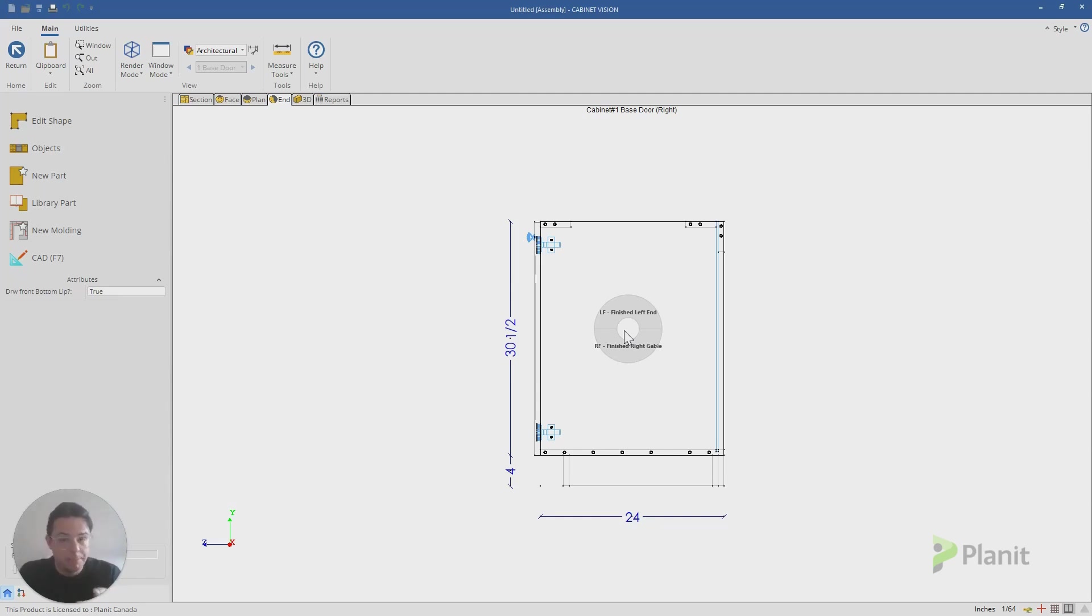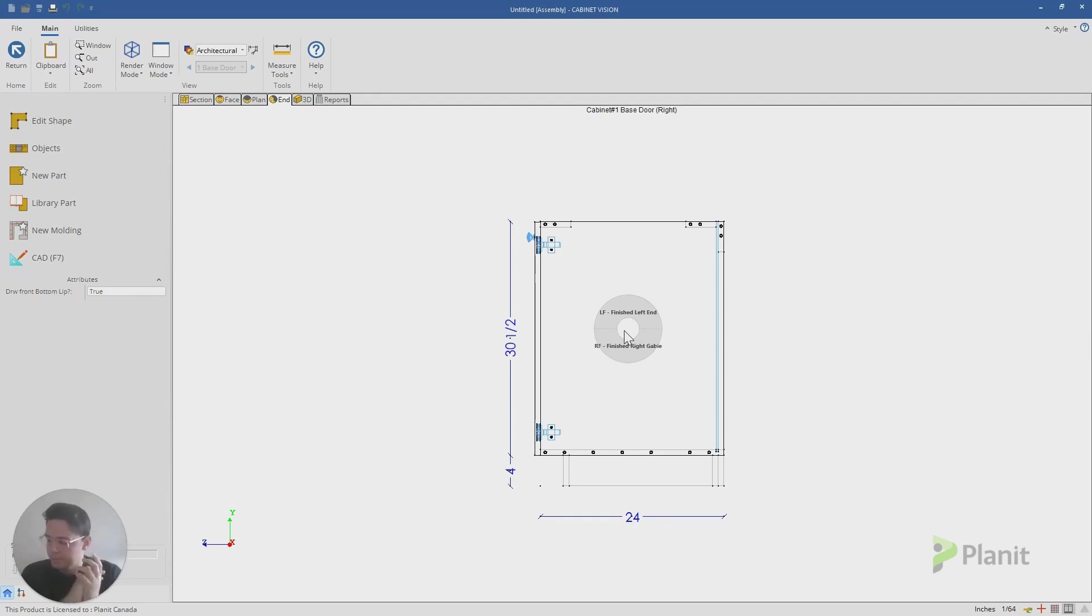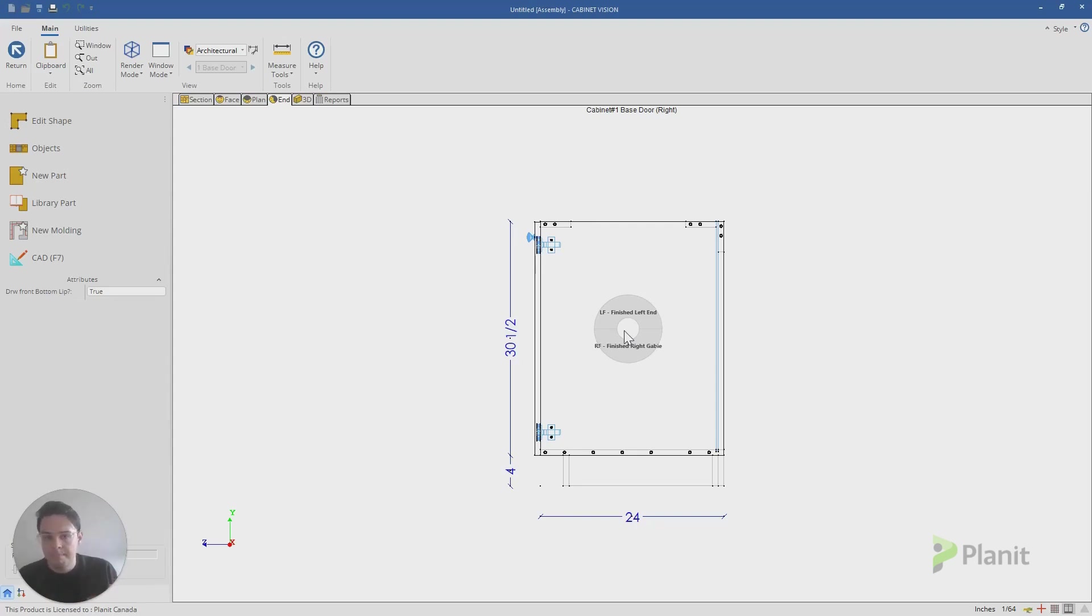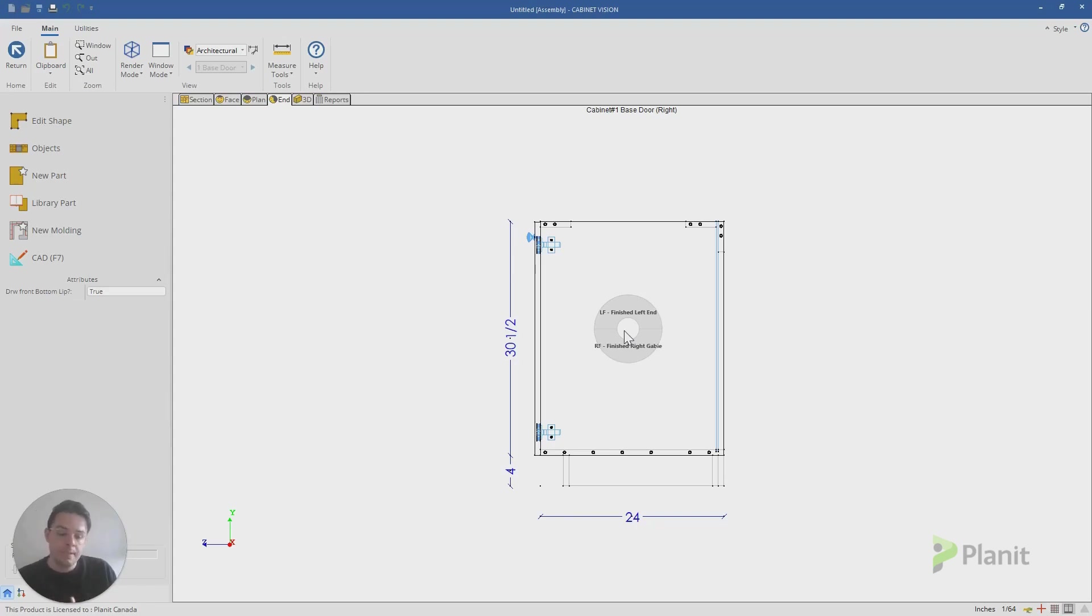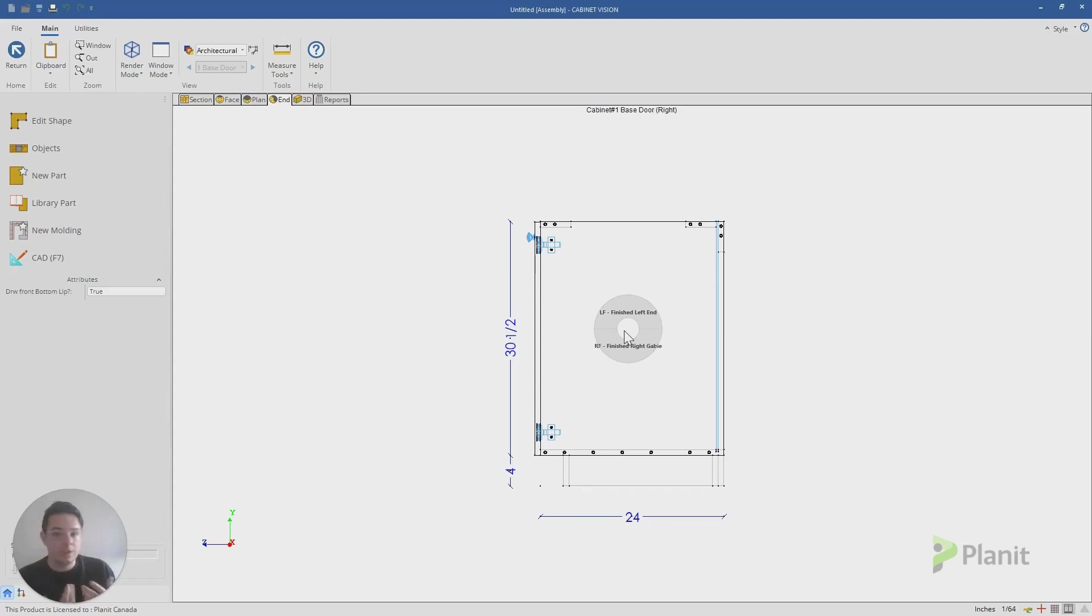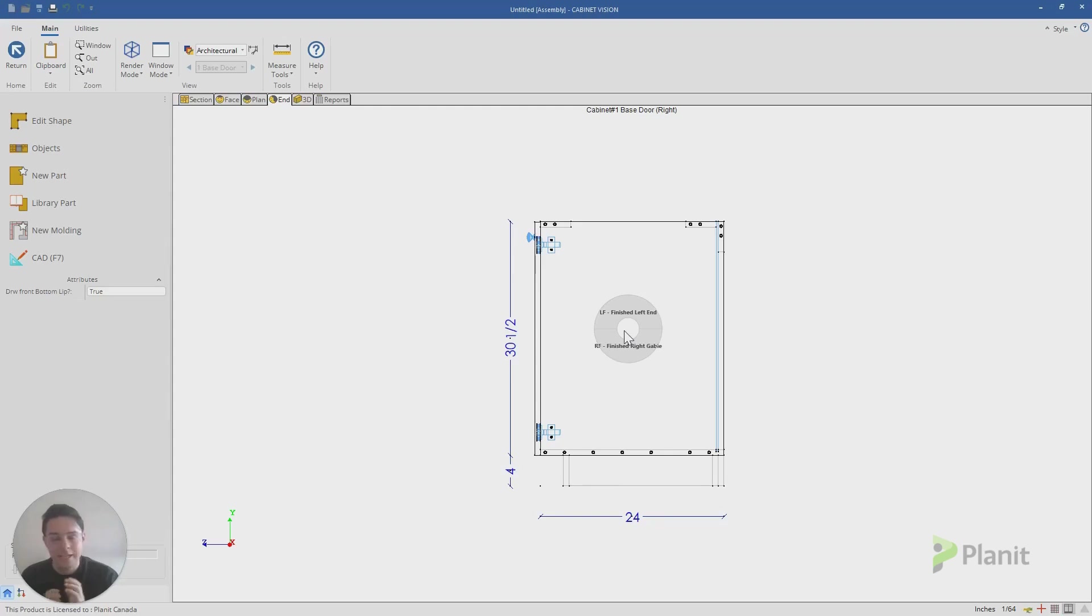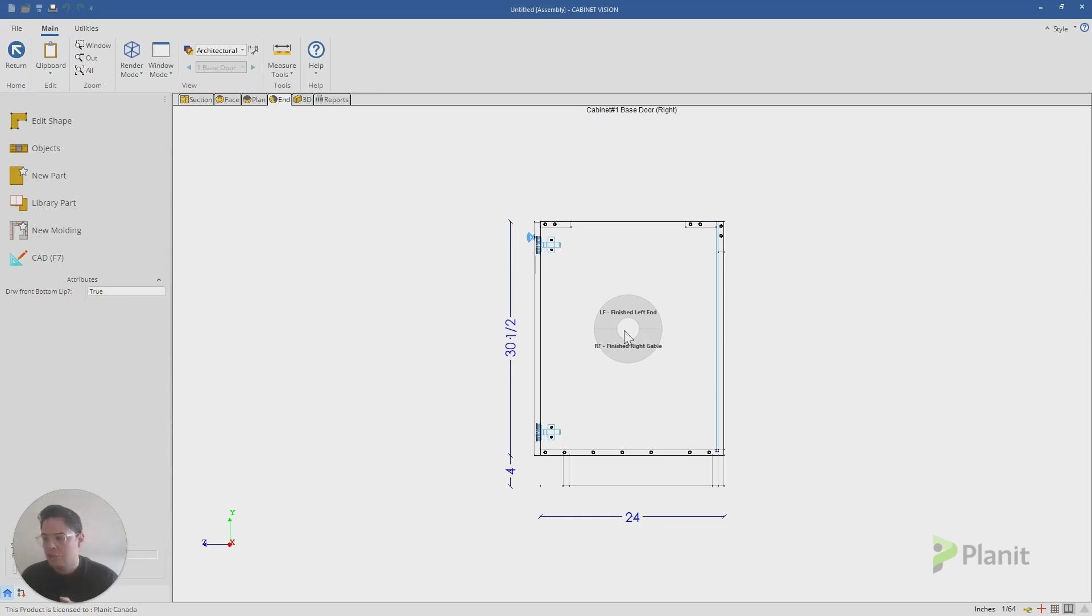Now you may not know this, but we can actually personalize and modify the names of our parts as they appear in Cabinet Vision to more closely resemble our naming convention that we use in our factory or company. Because I have worked in a couple of different factories, and the names can change from one to the other very easily. So you might want to make Cabinet Vision reflect yours a bit better, and it's actually quite simple to do.